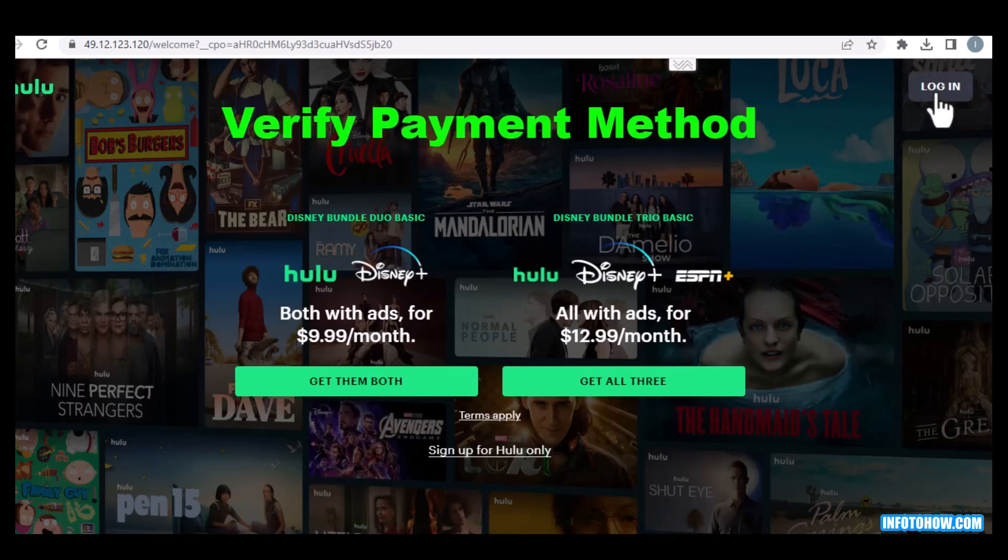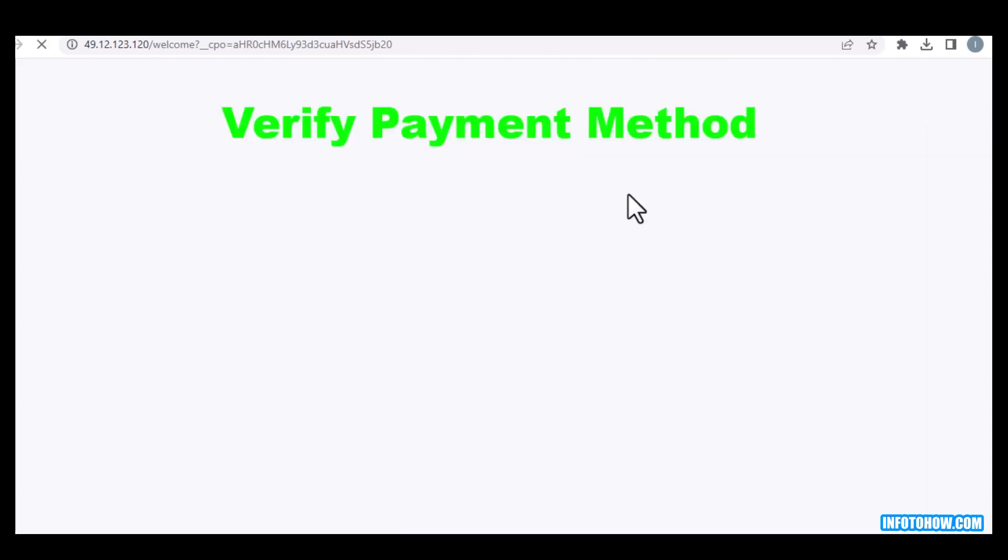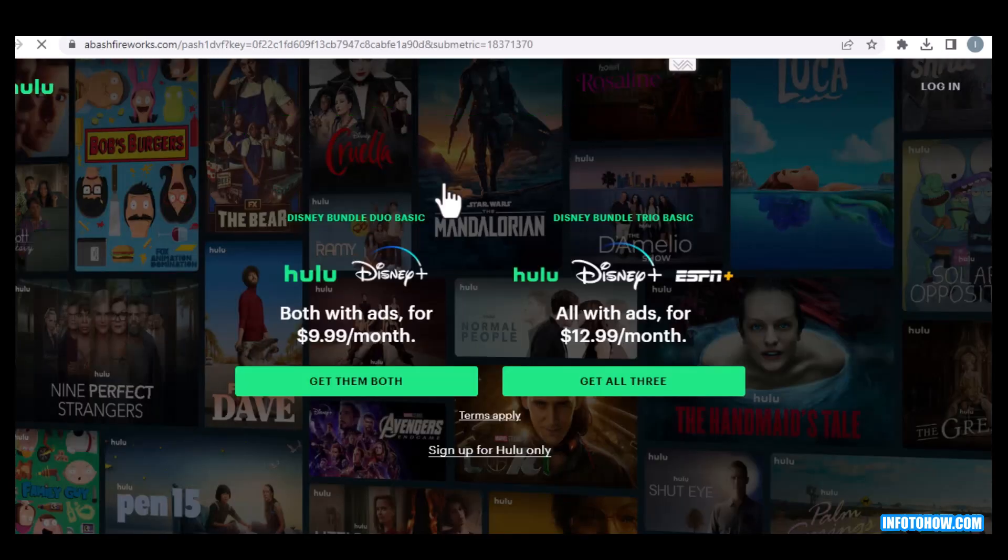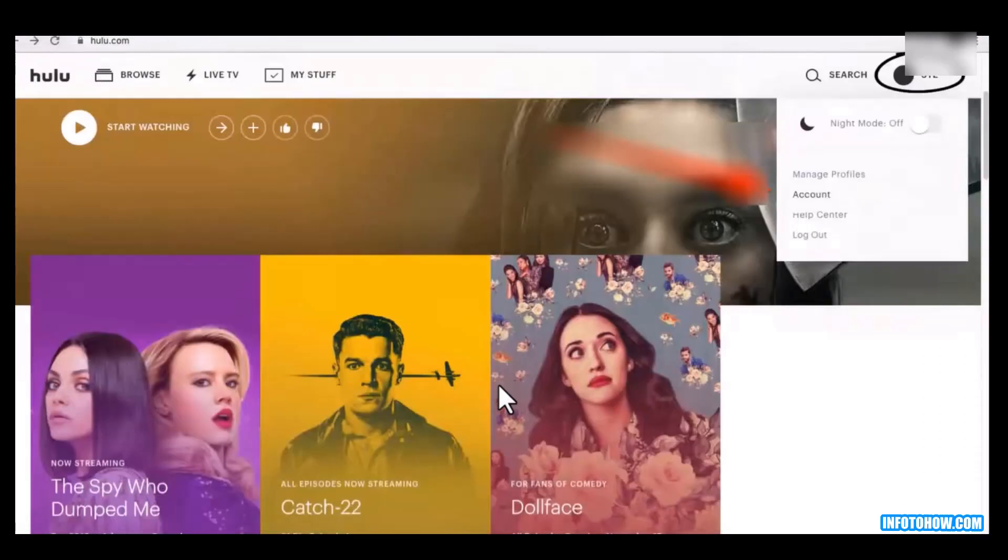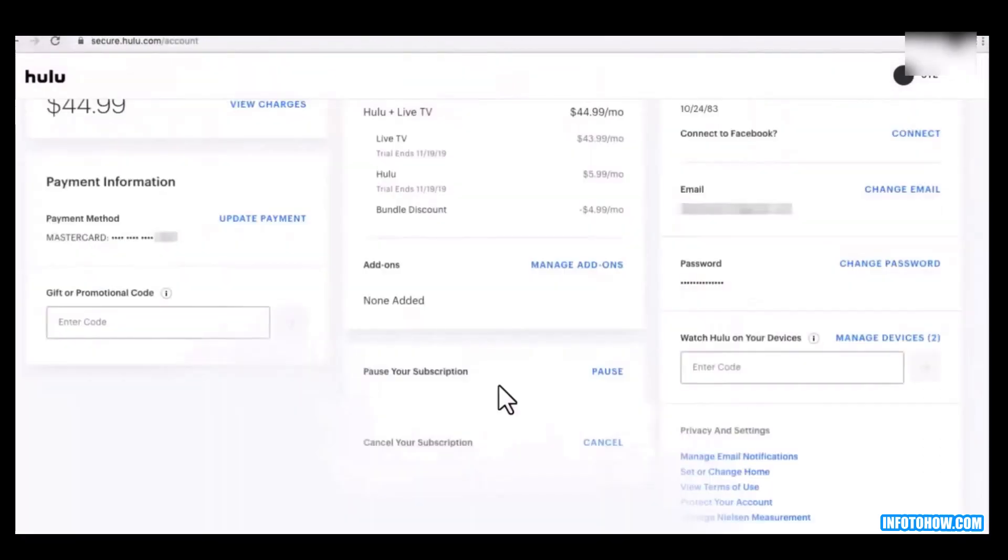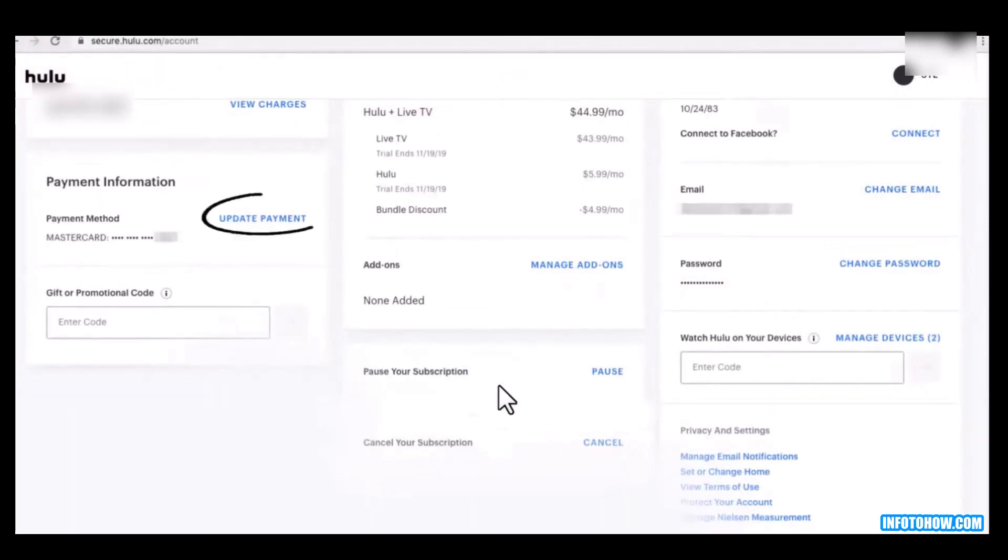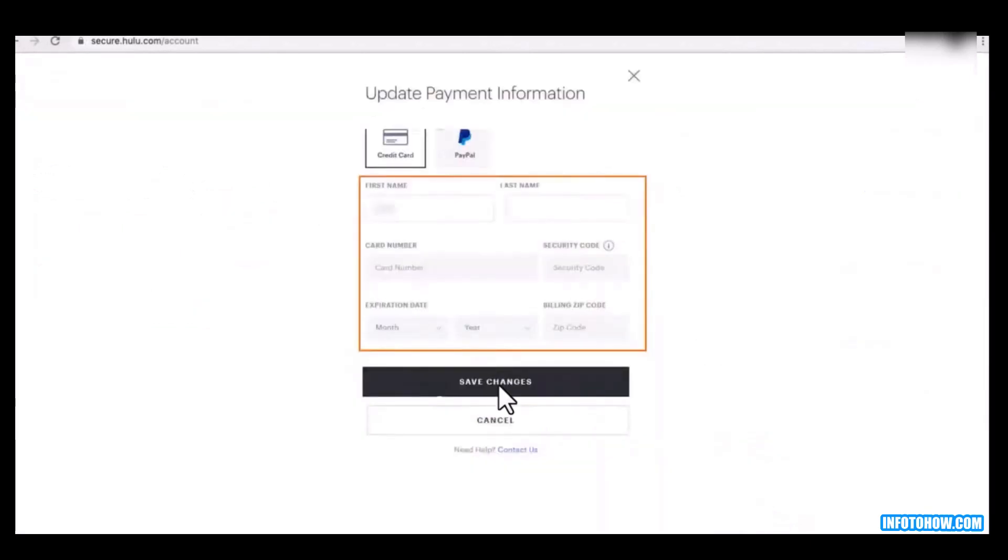Login then click on the account. And here is the payment information to update the payment information. Click on update payment.